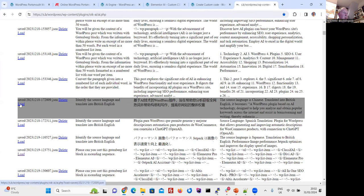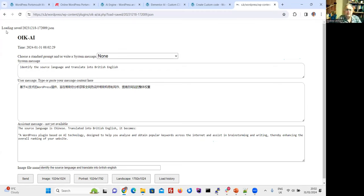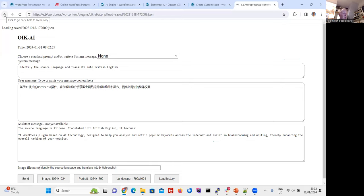Translation demo: I typed in a description from one of the plugins that was in Chinese, and it came back telling me what it says. You can do that in Google Translate too, but some of these plugins enable you to do it directly within your WordPress website.